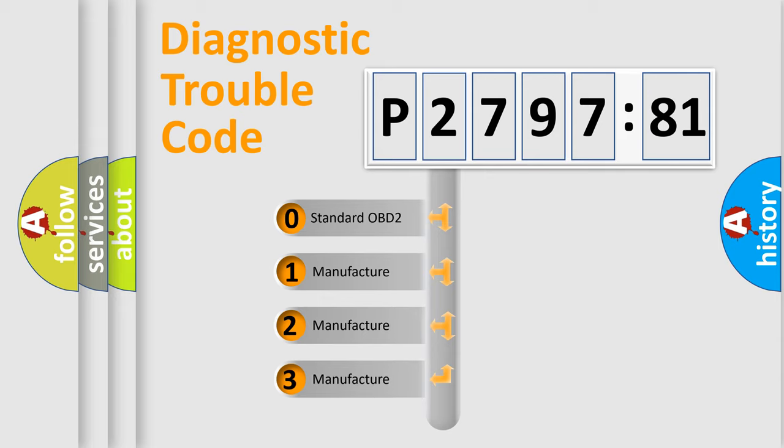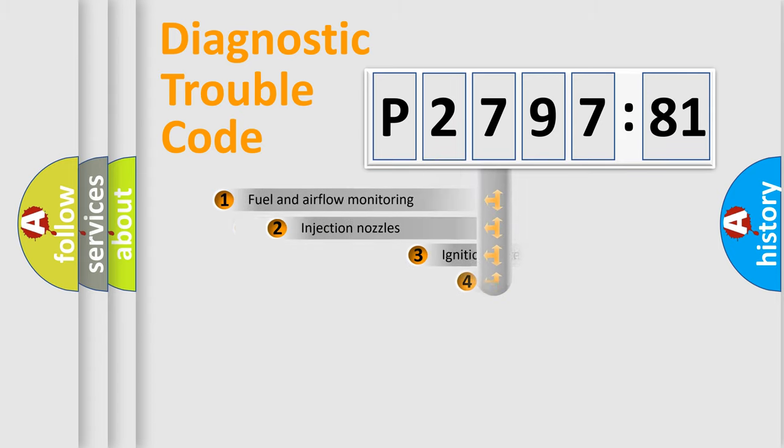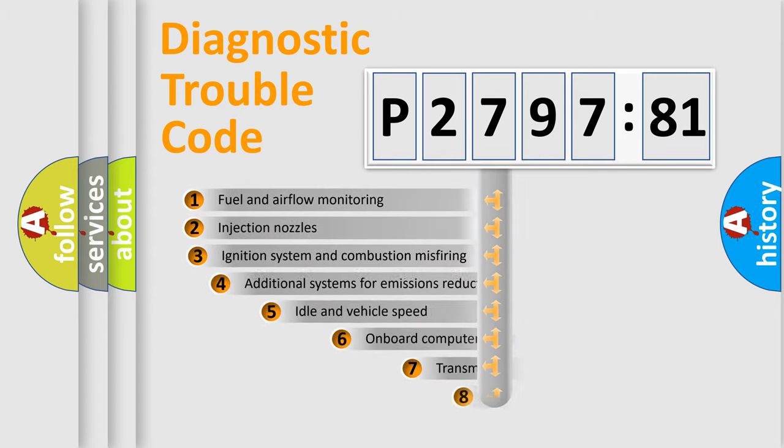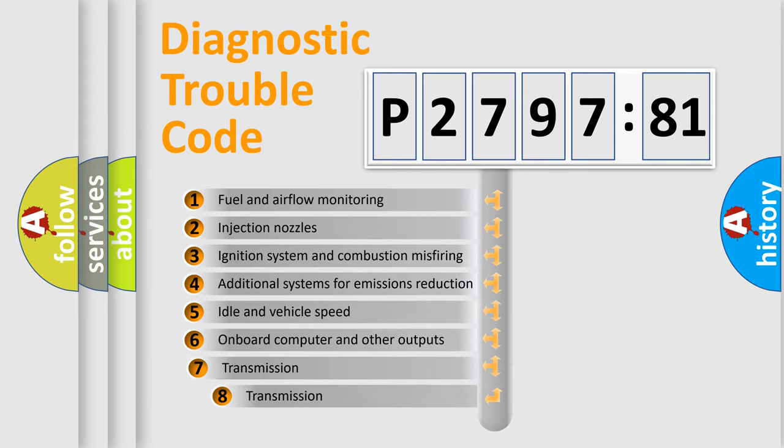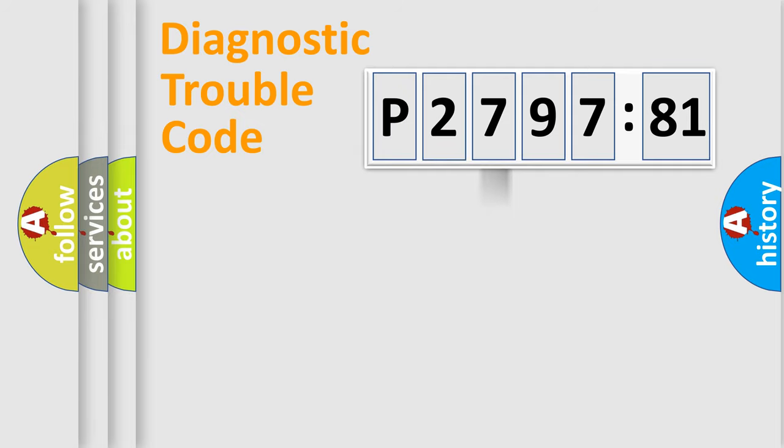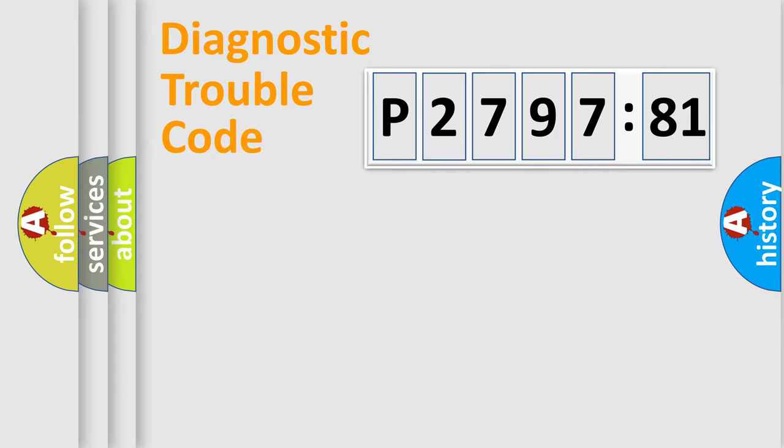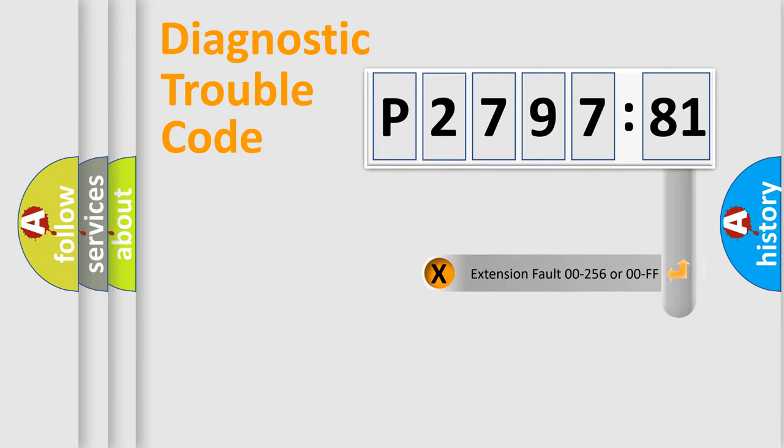If the second character is expressed as zero, it is a standardized error. In the case of numbers 1, 2, or 3, it is a more precise expression of a car-specific error. The third character specifies a subset of errors. The distribution shown is valid only for standardized DTC codes. Only the last two characters define the specific fault of the group.